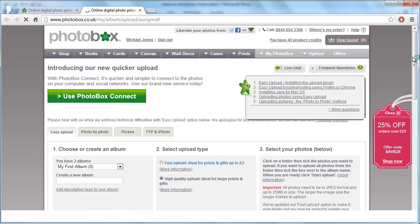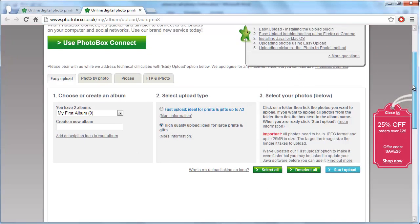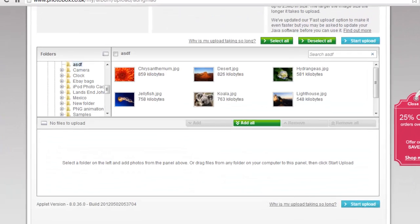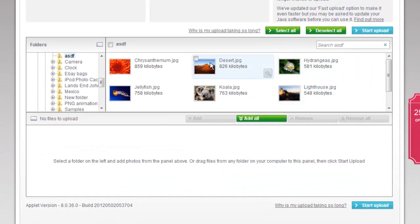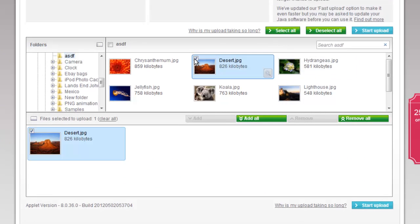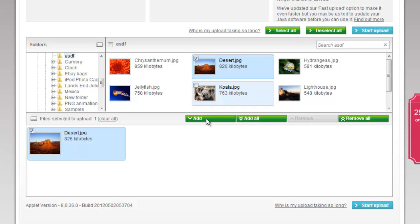An explorer style window will appear further down the page, and you need to select photos from your computer to upload. Locate the photos you want to upload and check the box next to them. Here we are just checking the box on one as an example.